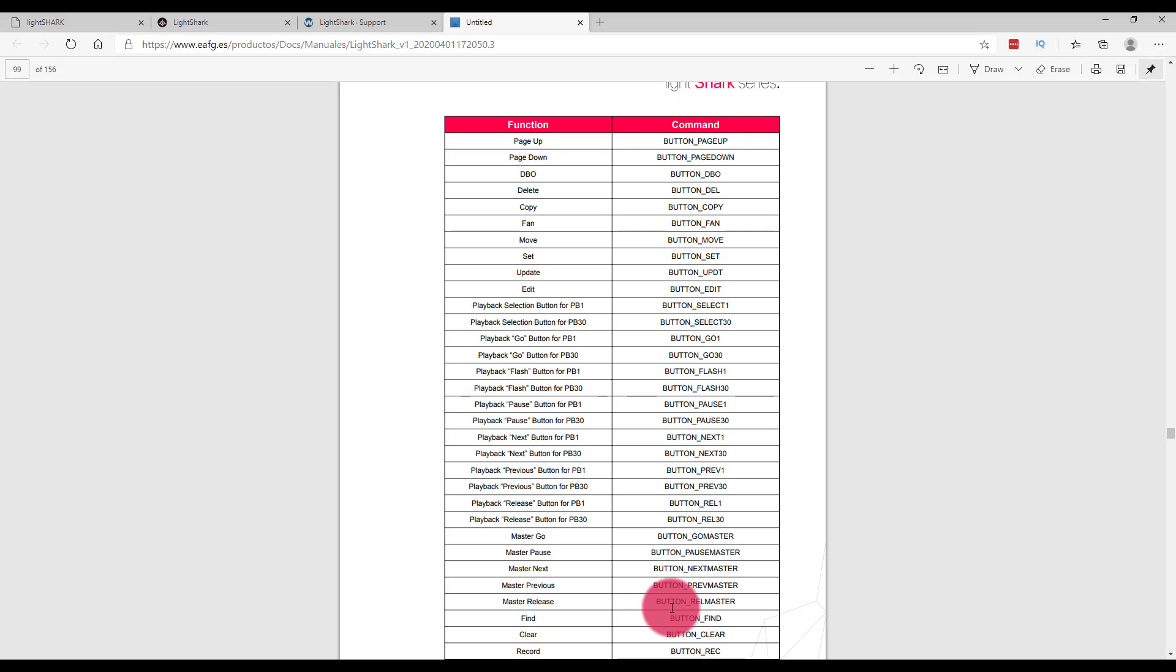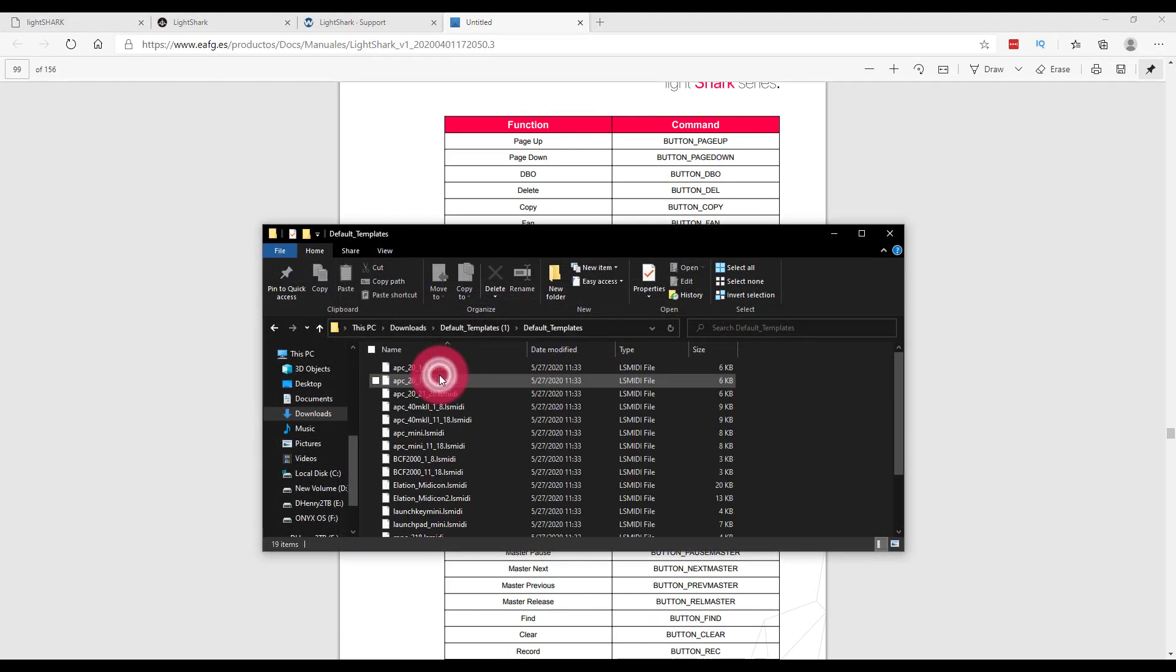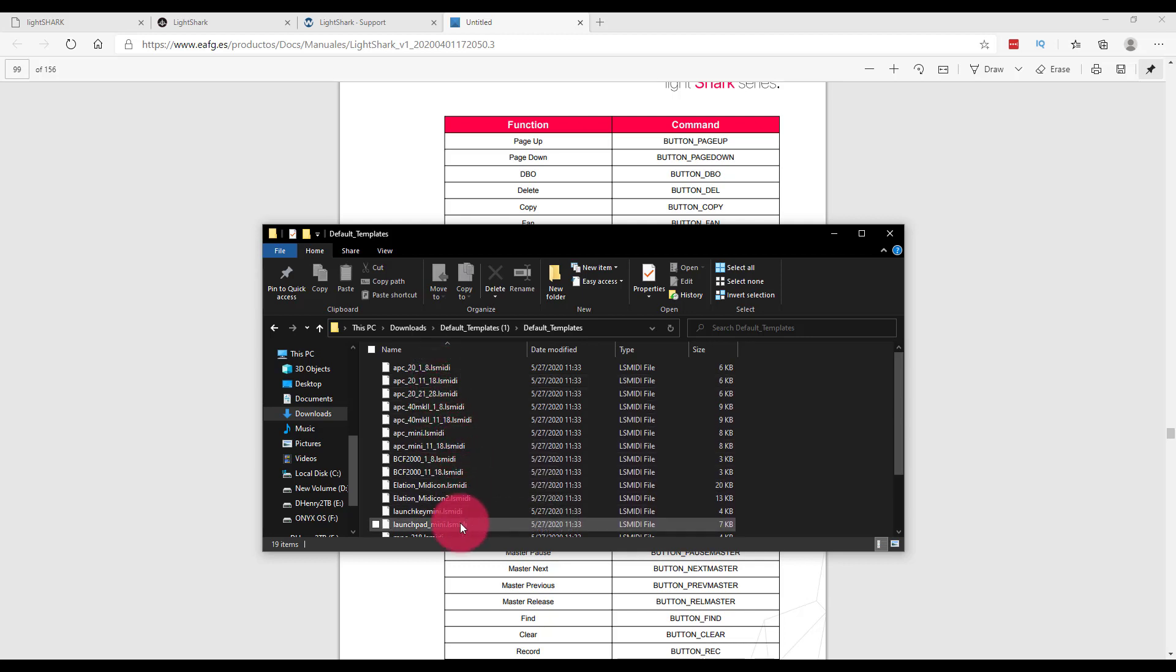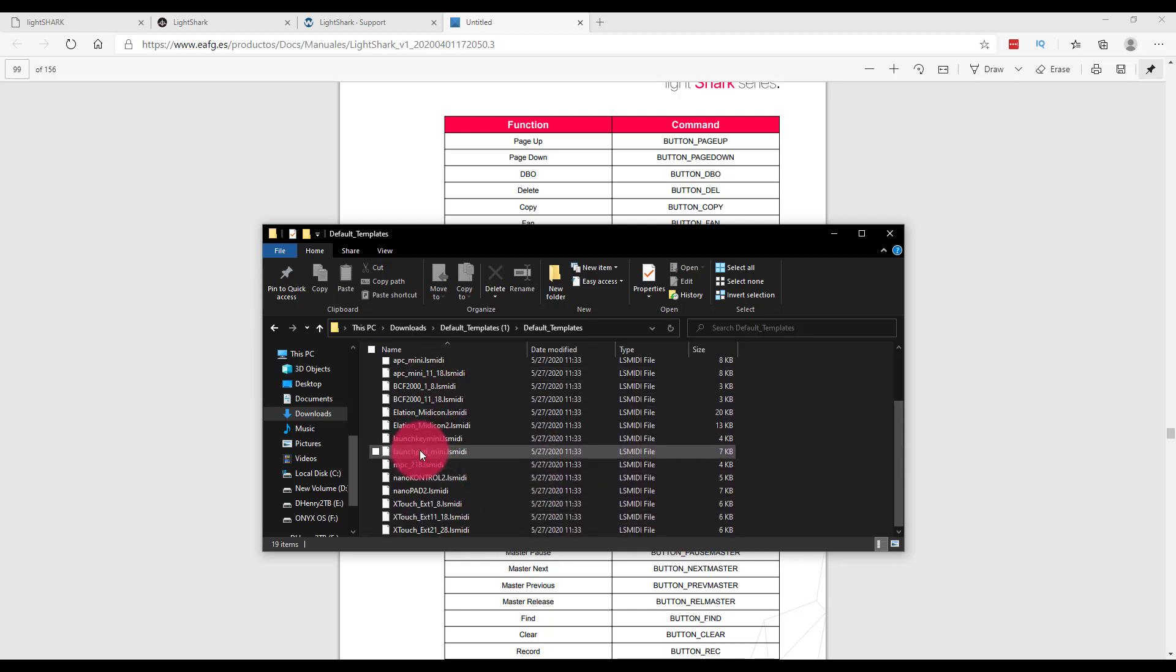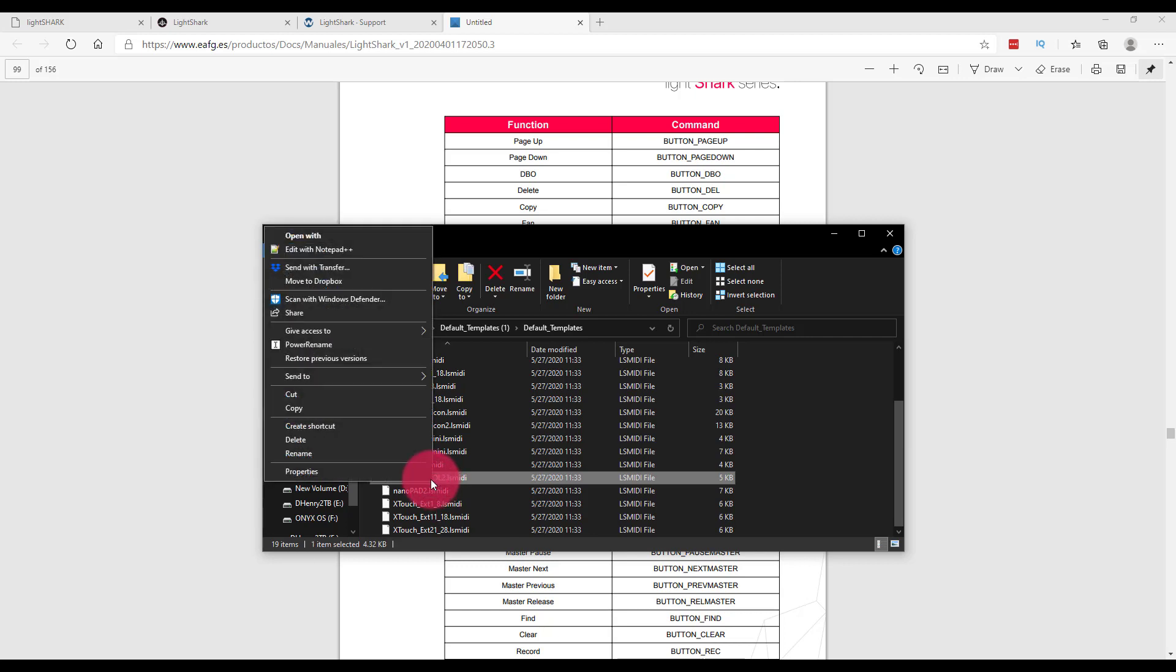Now, let's look at one of the pre-built templates for the LightShark. Heading back to our file explorer, I'm going to open up the template for the Korg Nano Control 2, the one with the faders. I like to open this one with a program called Notepad++. You can open it with any simple text editor, but one that's designed for XML editing tends to work a little better.